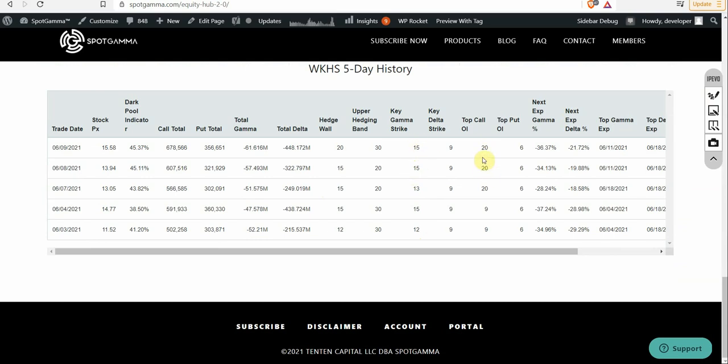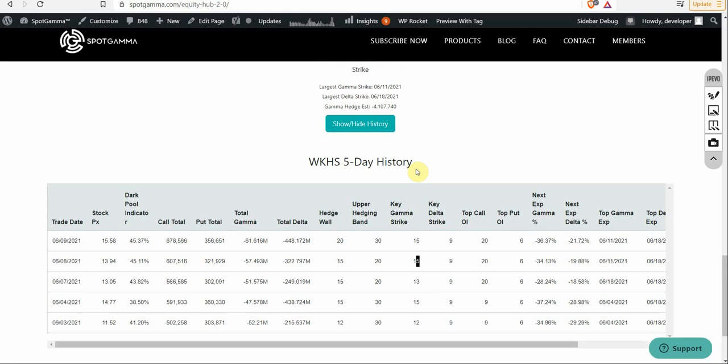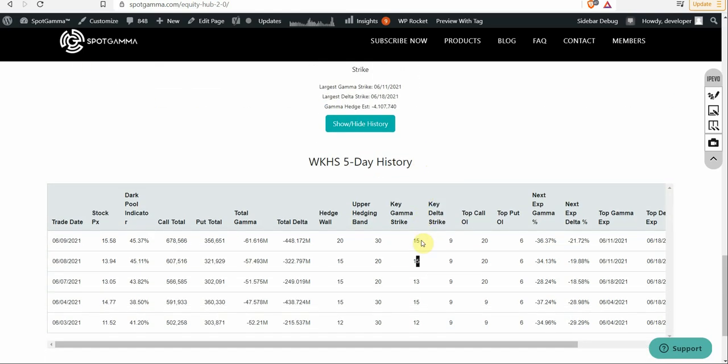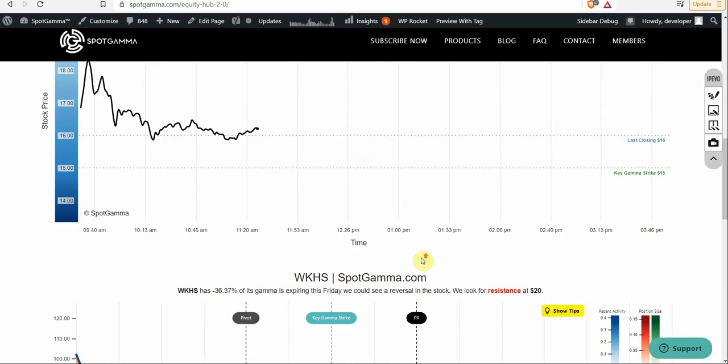The top call open interest is at 20, so that's our major resistance point. But the fact that this number didn't move higher is not a bullish signal. That's a bearish signal. That means that big options trades are not filling in above. So the fact that there's huge gamma expiring on 6.11 and 15 is the big strike, we are bearish on Workhorse due to the fact that this didn't rise higher. And we think that it's going to likely close in or around 15 based on today's data.